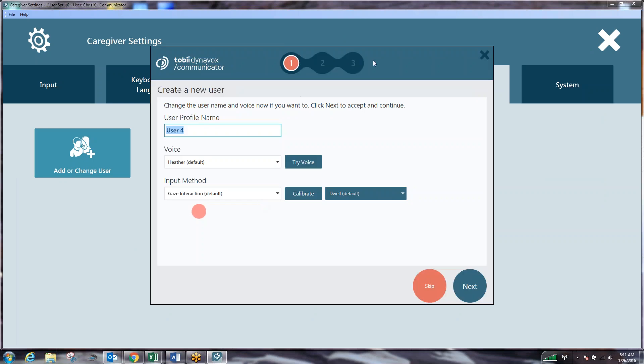When you get to a page that looks very similar to this you will see the user profile name, the voice selection, and the input method. This screen, this small box here will actually take up your entire screen on the device. So what we need to do at this point is type in the user's name. I'm just going to call myself Tom for today.